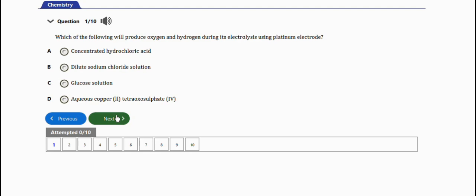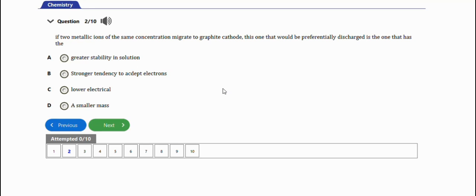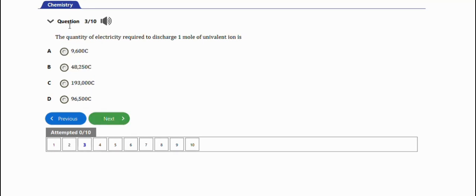The next question says: if two metallic ions of the same concentration migrate to a graphite cathode, the one that would be preferentially discharged is the one that has — option A: greater stability in solution; option B: stronger tendency to accept electrons; option C: lower electrical charge; option D: smaller mass. The right option is option B — the one that has a stronger tendency to accept electrons.